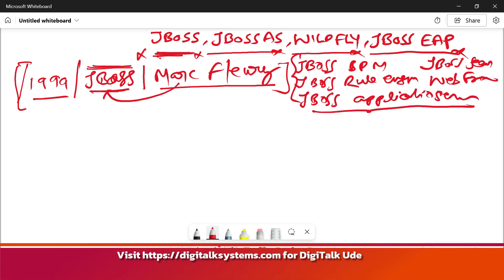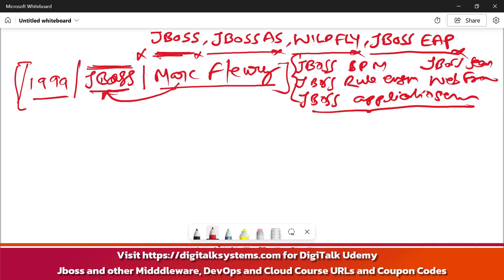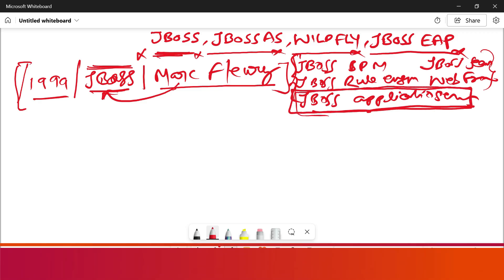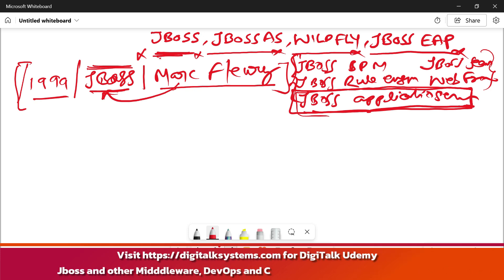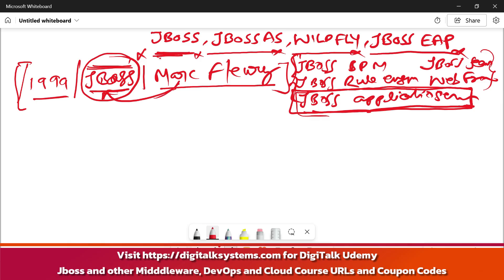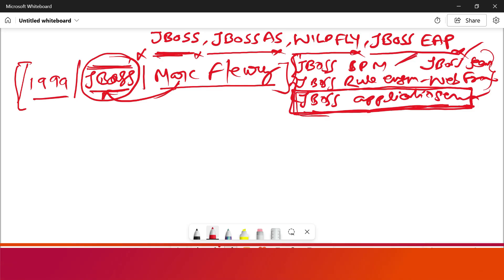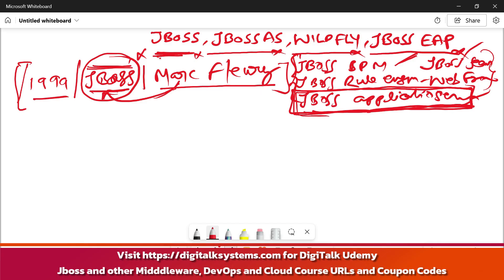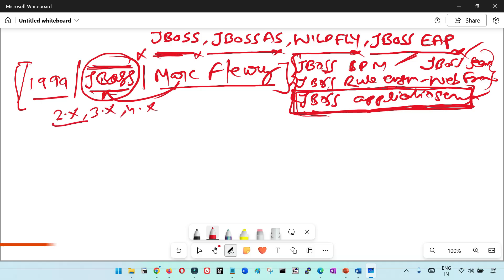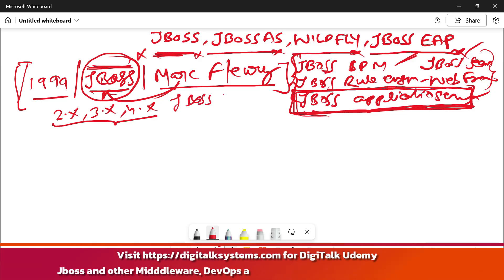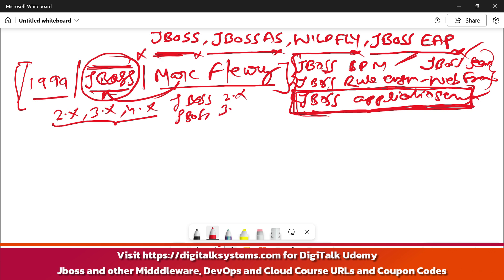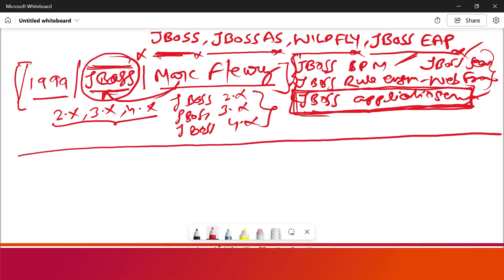All of these were open source softwares founded by Mark Fleury. Out of all the products, the most popular product at that time was the JBoss Application Server. So that meant the name of the organization that was founded was JBoss, and inside JBoss there were multiple open source products, but the most famous product was JBoss Application Server. The initial versions were 2.x, 3.x, and 4.x.